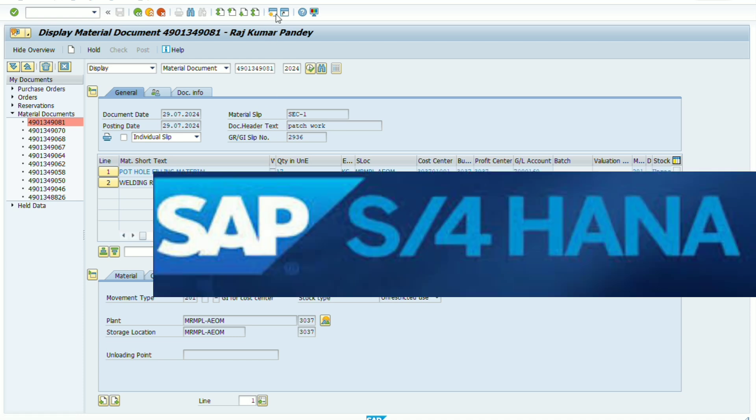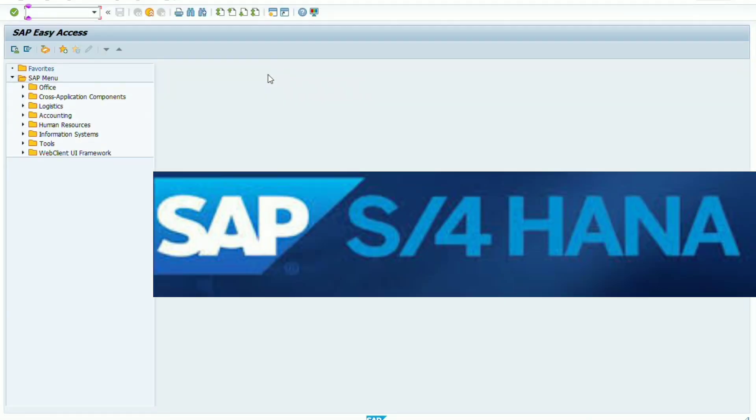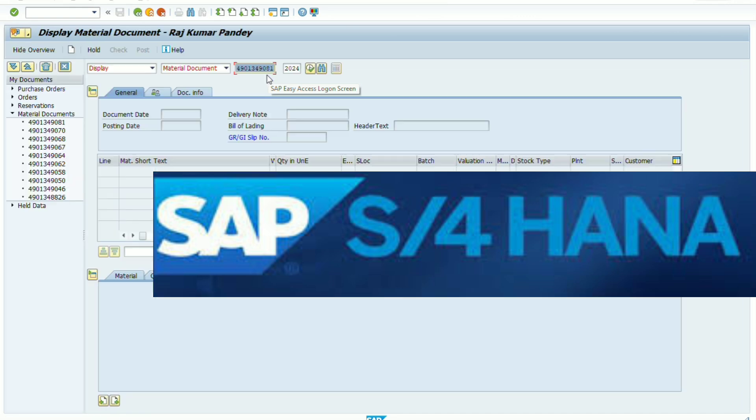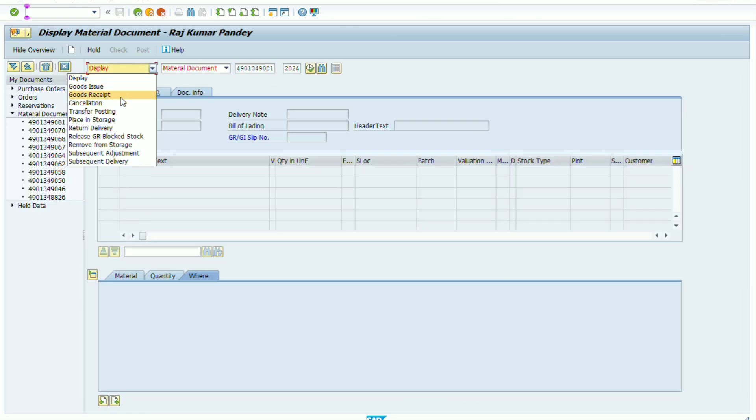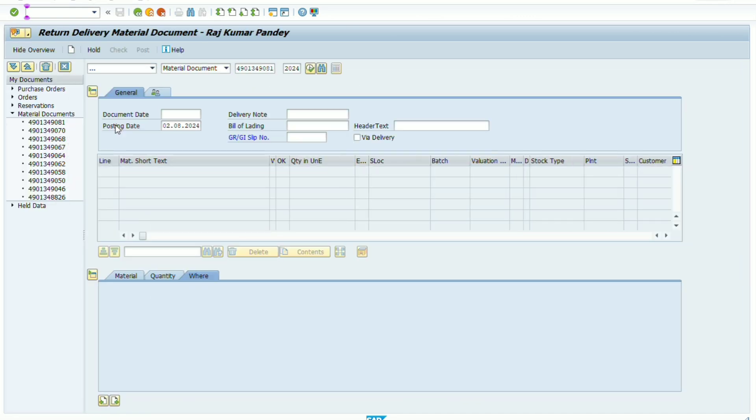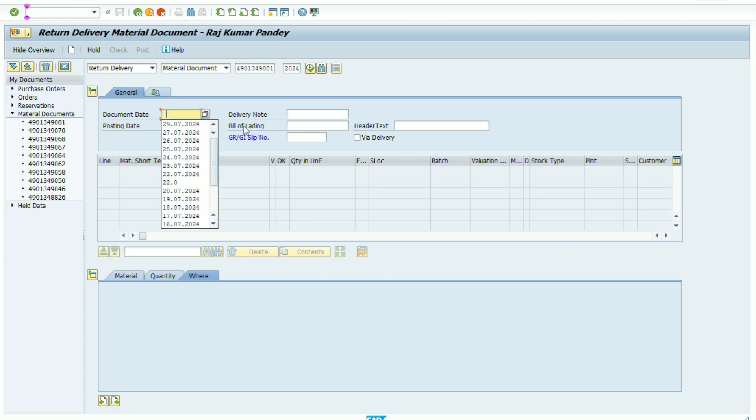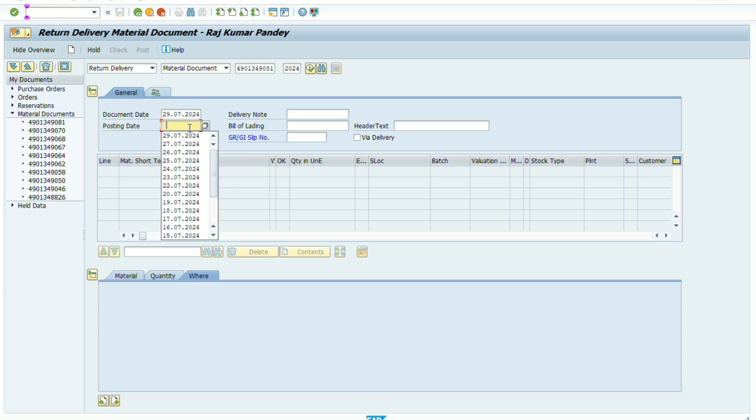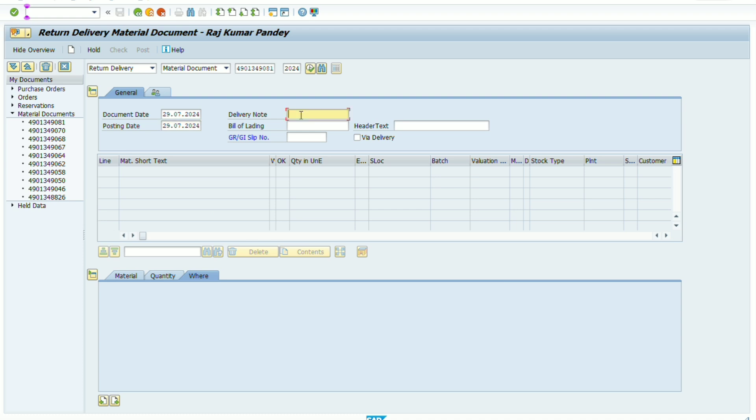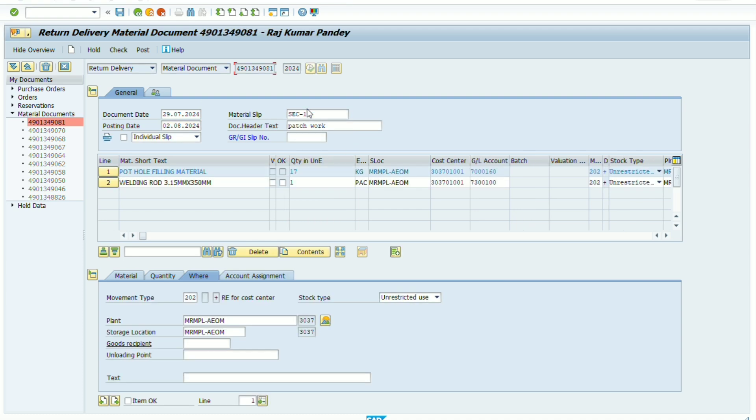Therefore I have to first take return of this quantity 17 number and then issue again. So we select option return delivery and type the document number here and after typing document number, press enter. As soon as we press the enter button,